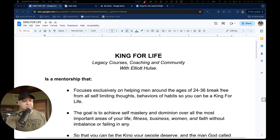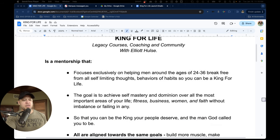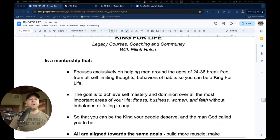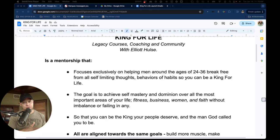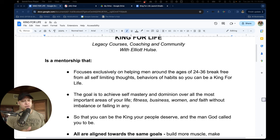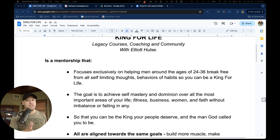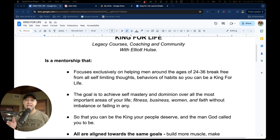Basically, it's a mentorship that focuses on helping men around the ages of 24 to 36 break free from all self-limiting thoughts, behaviors, or habits so that you could be a king for life.